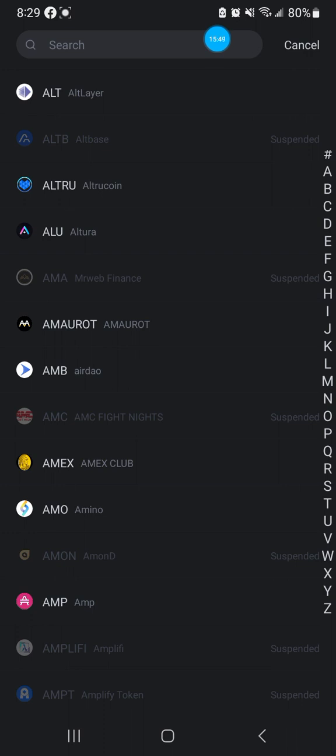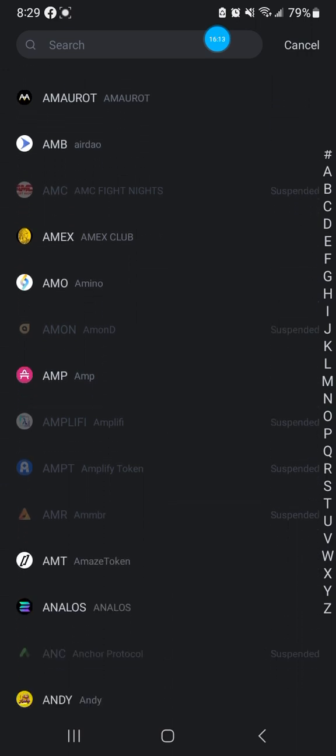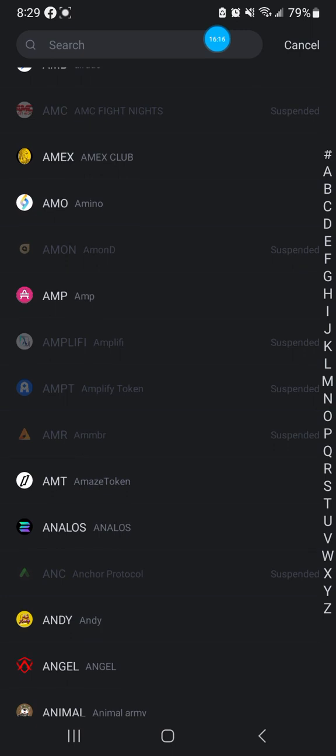Don't believe that just because they're not on BitMart they're not good - we're just saying if they are being suspended somewhere, you need to look into it. It's just like a kid who gets suspended from school and wants to go to another school - they're going to look at why this kid was suspended. Same as if you get fired from your job and want a new one - they want to know why you were fired.